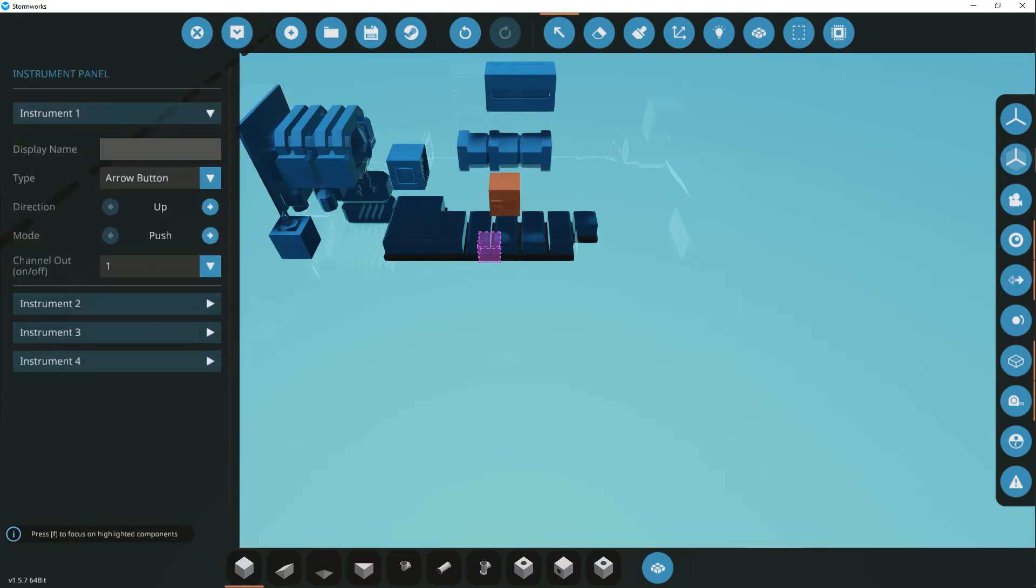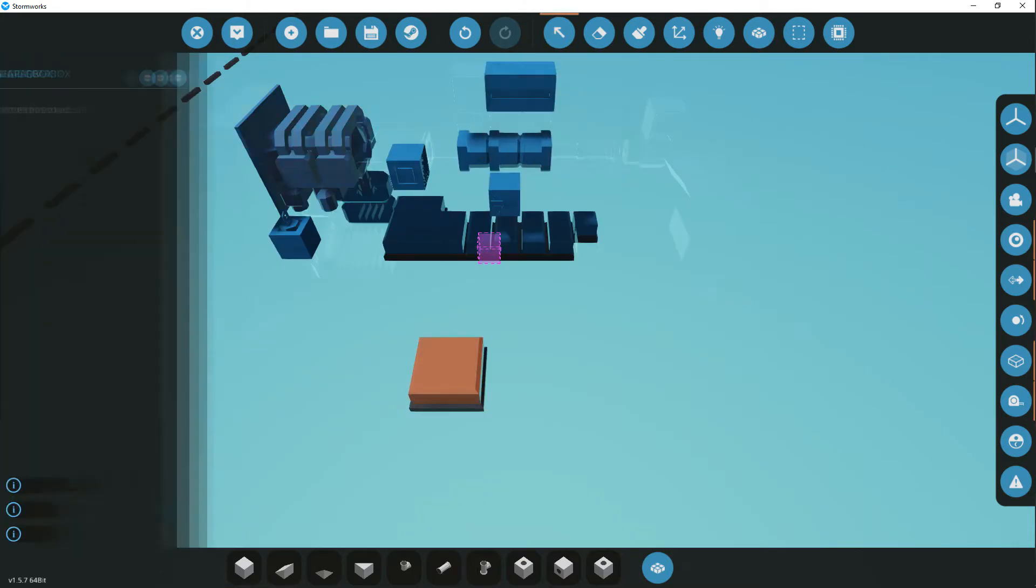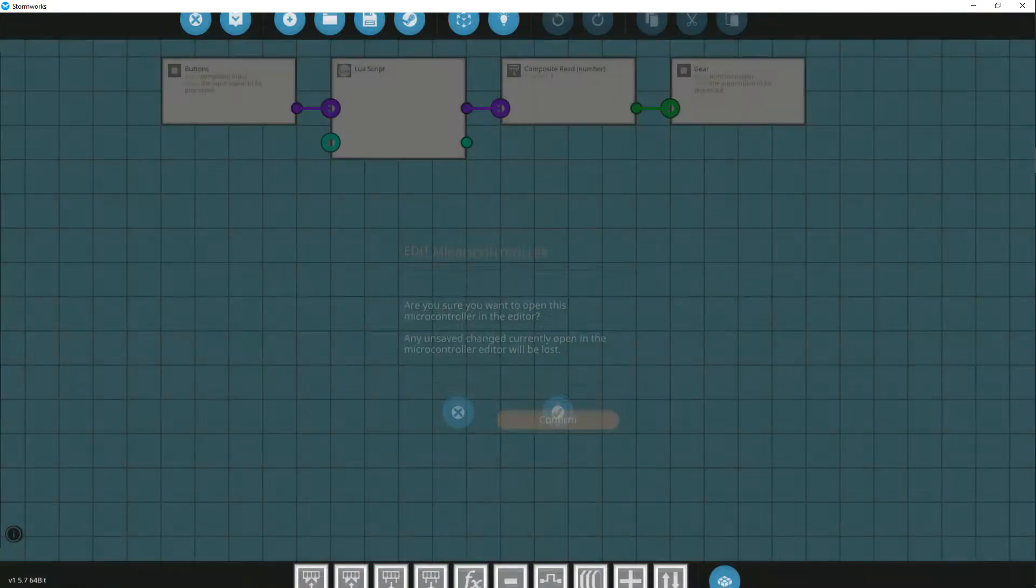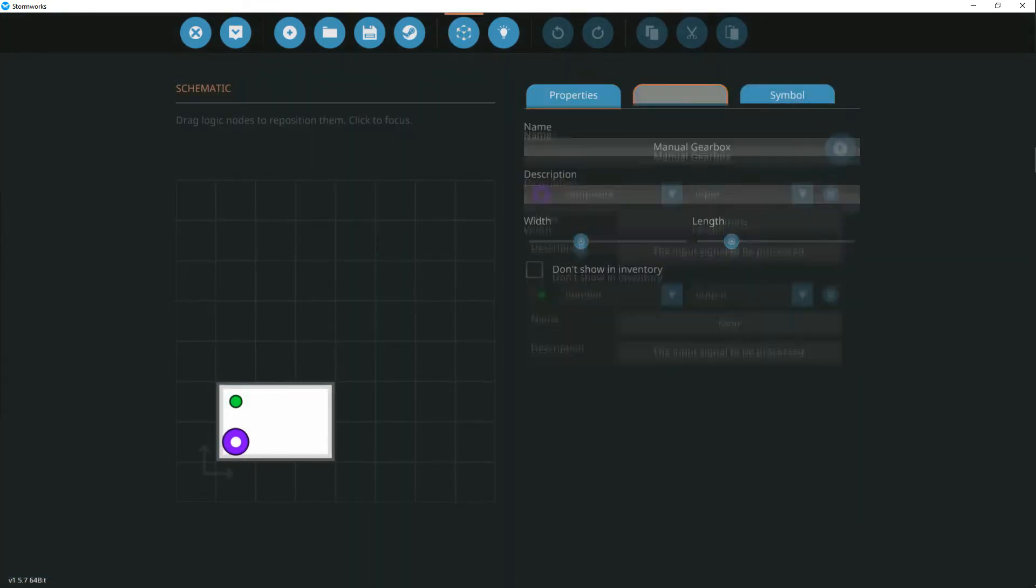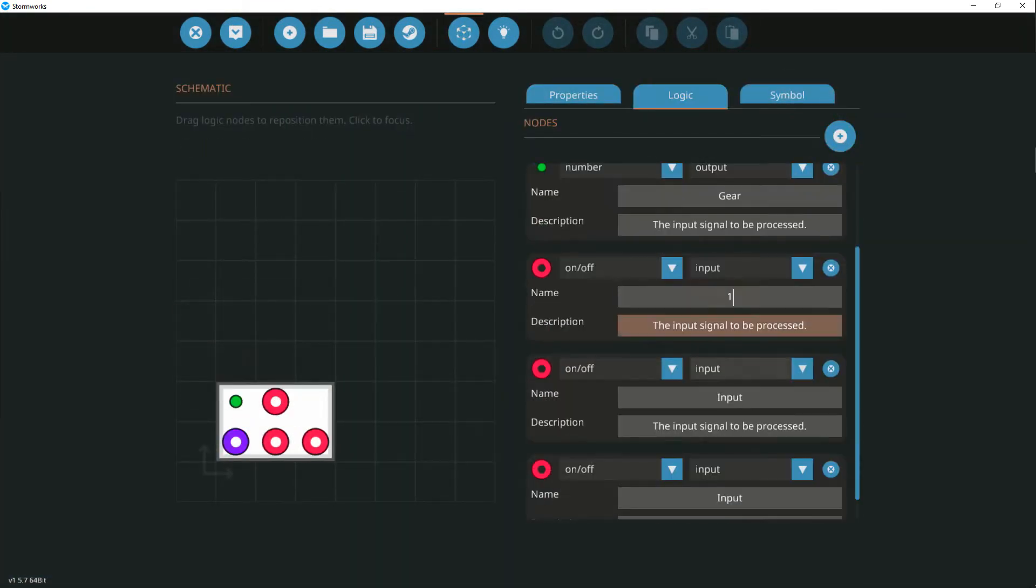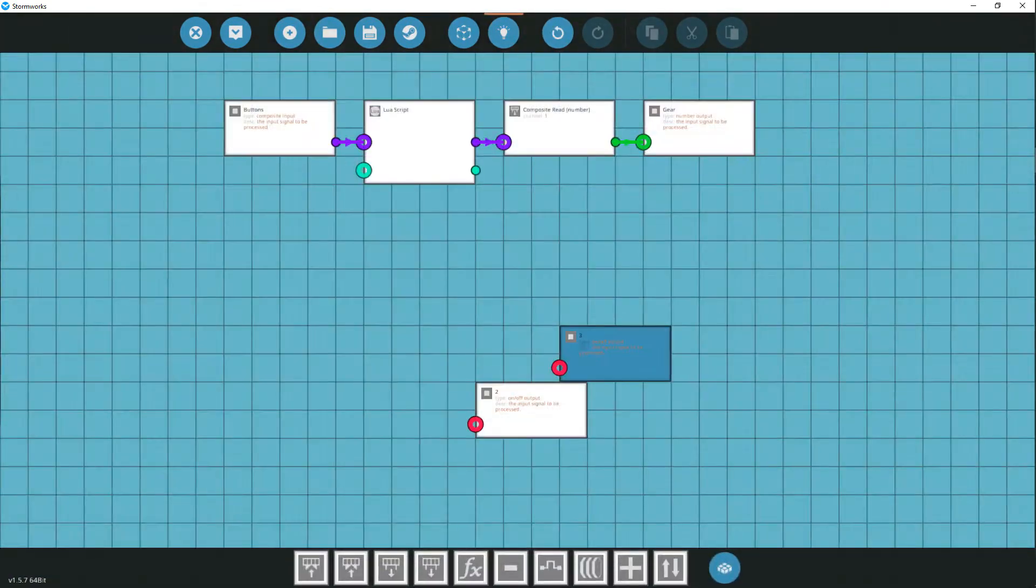The first channel is responsible for upshift, and the second for downshift. Let's take the controller and create outputs in it to control the gearboxes. For convenience, I will number them.